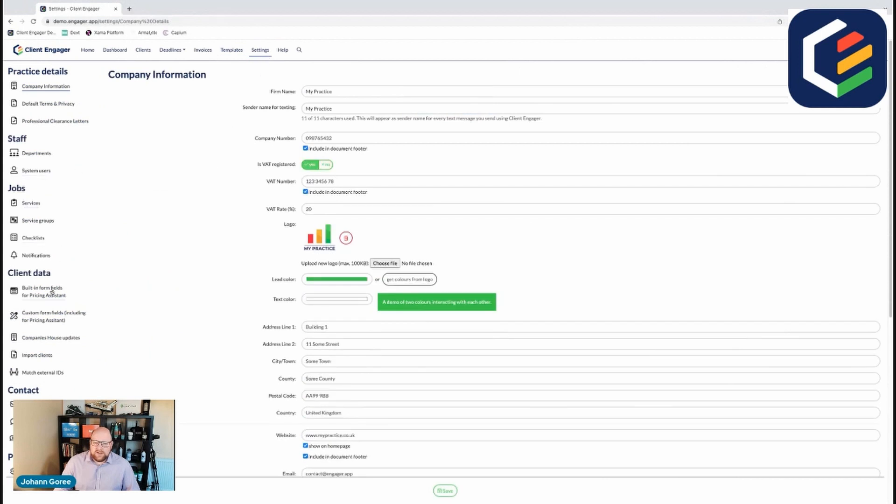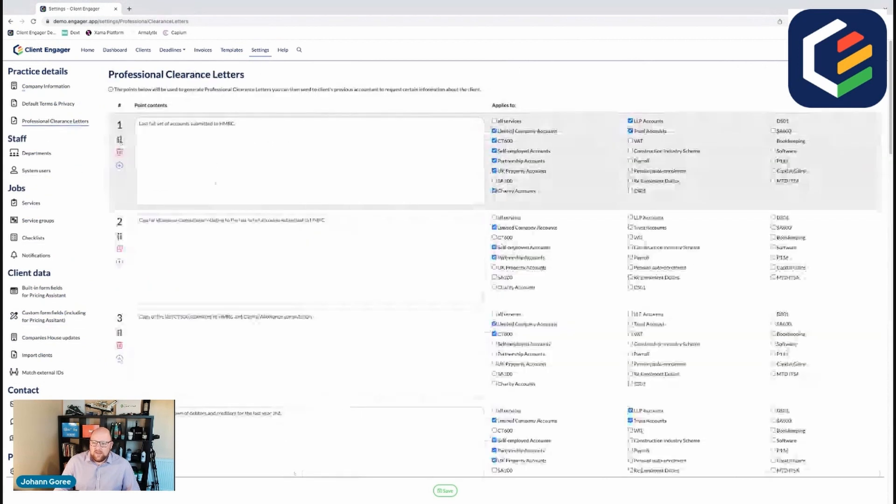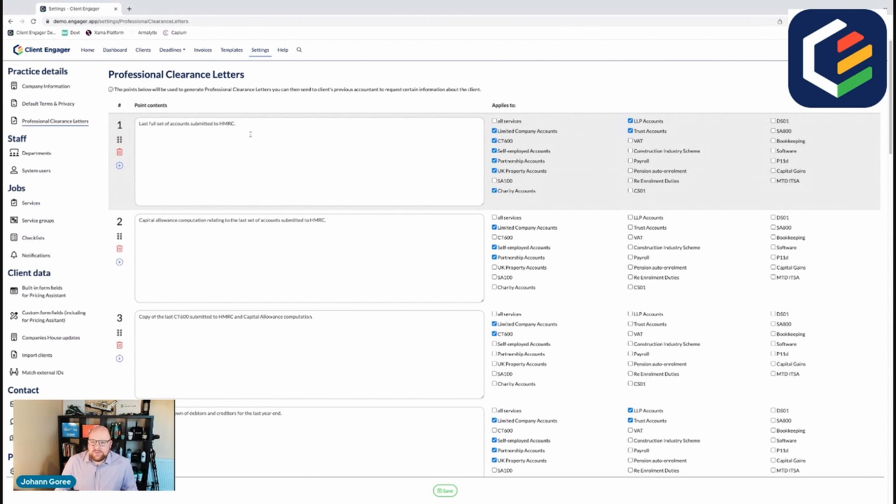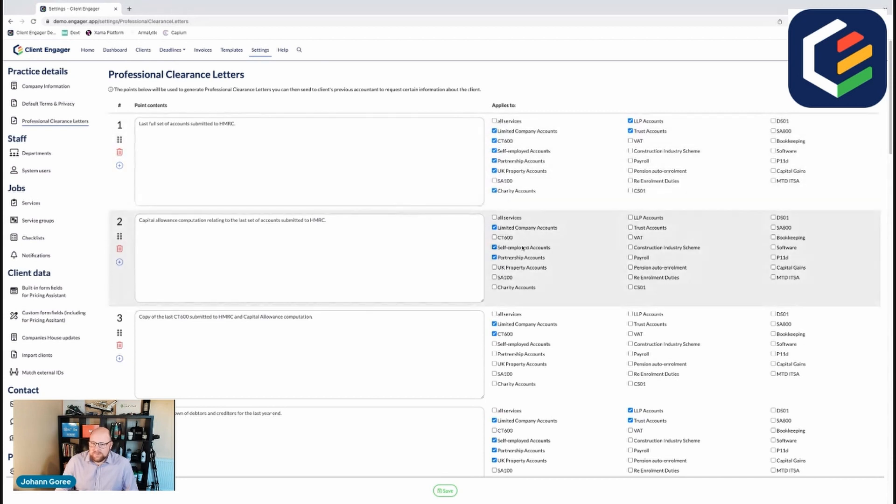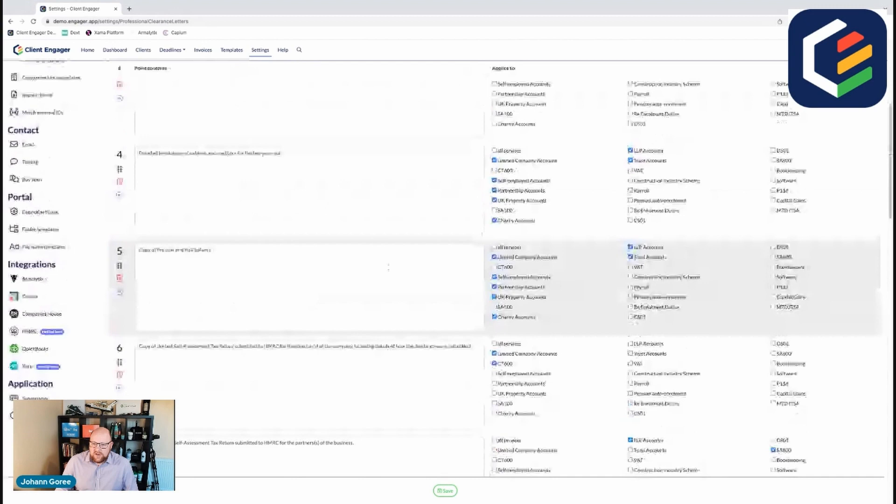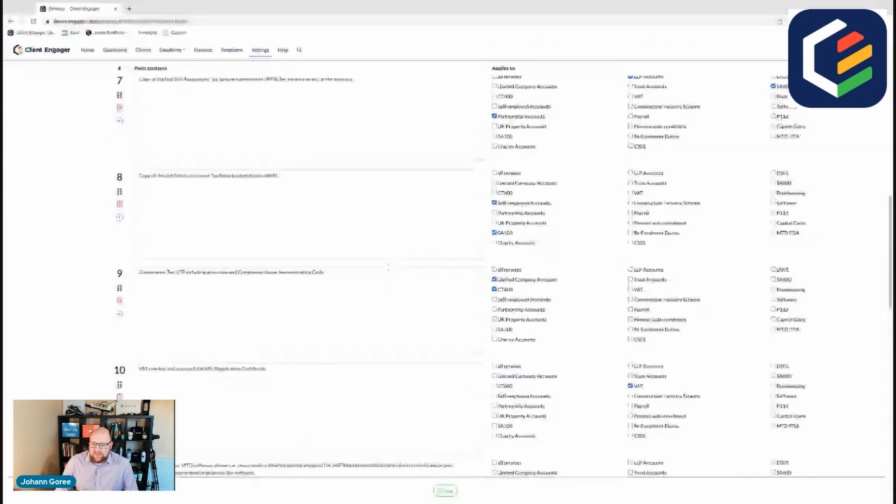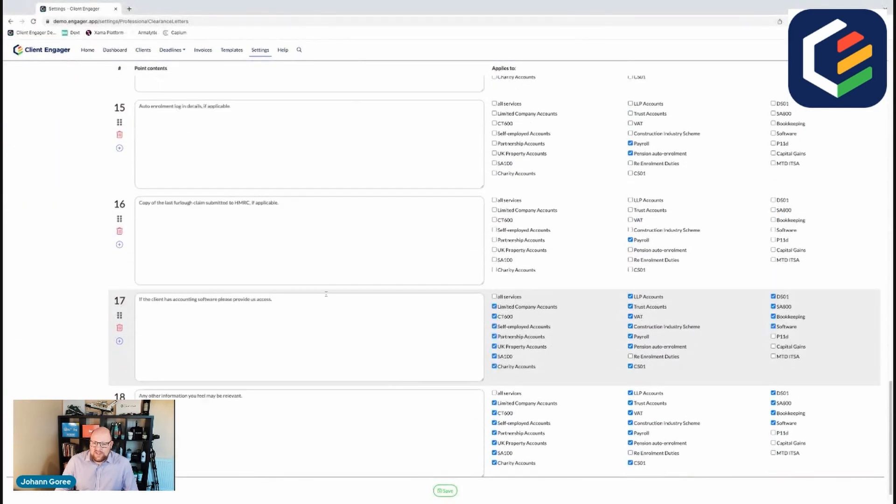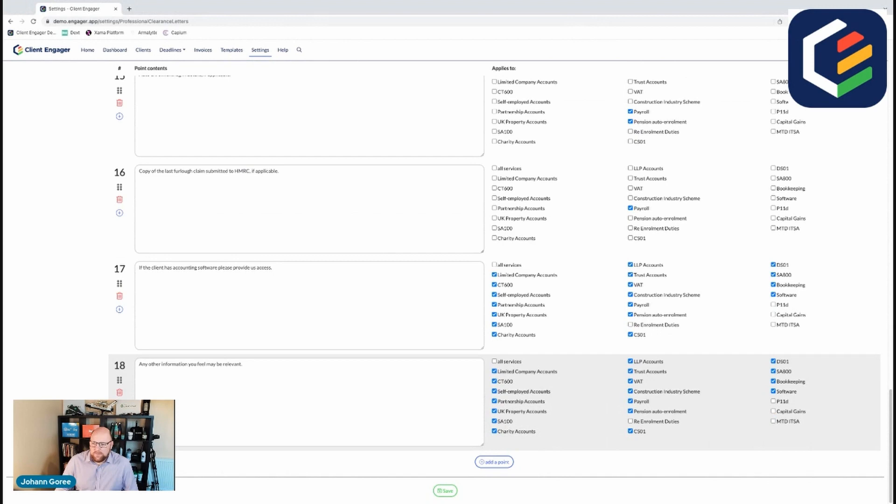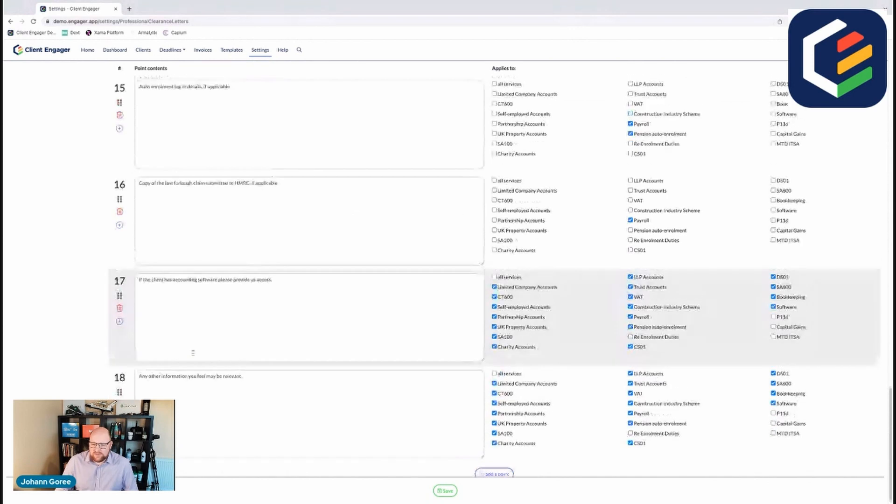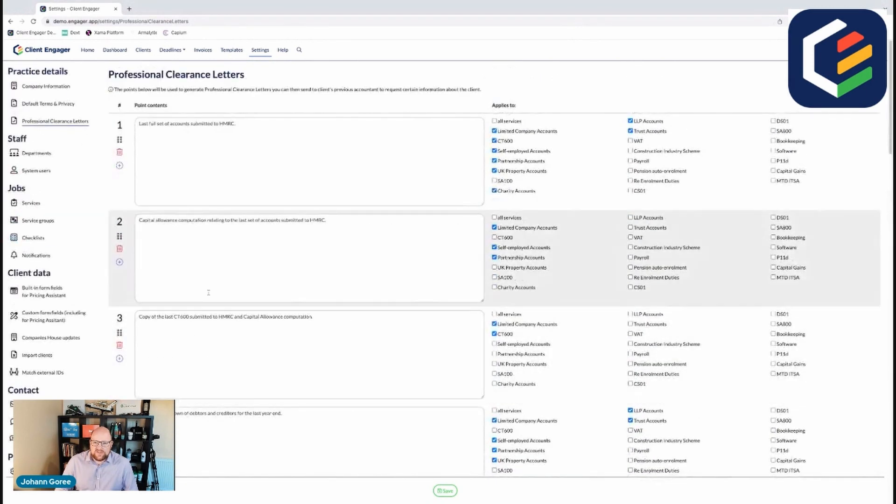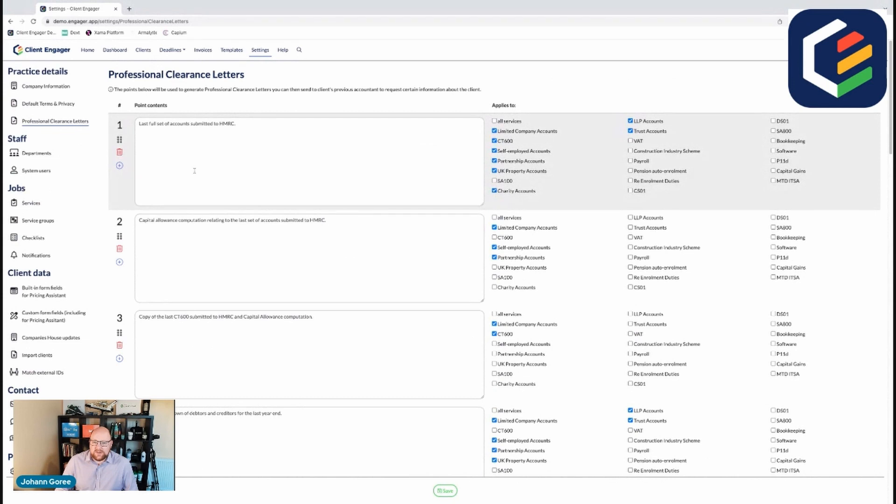So if we go back to the settings, we also need to determine which services and which parts of the letter of clearance need to go to which companies. So you might apply to all services, you might apply only to a few services. If you need to add any more of these, then you can do so by just pressing the plus button and that's all sorted for you then and your letters of engagement are generated.